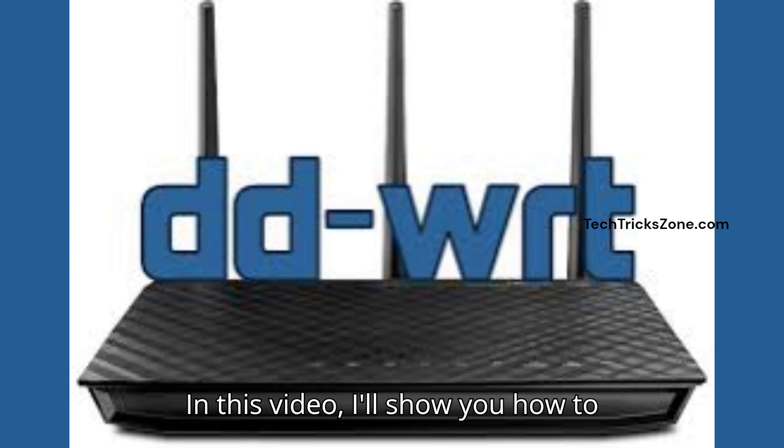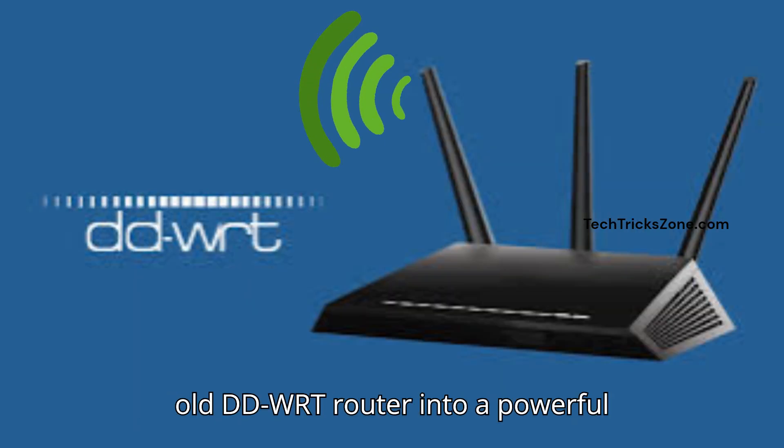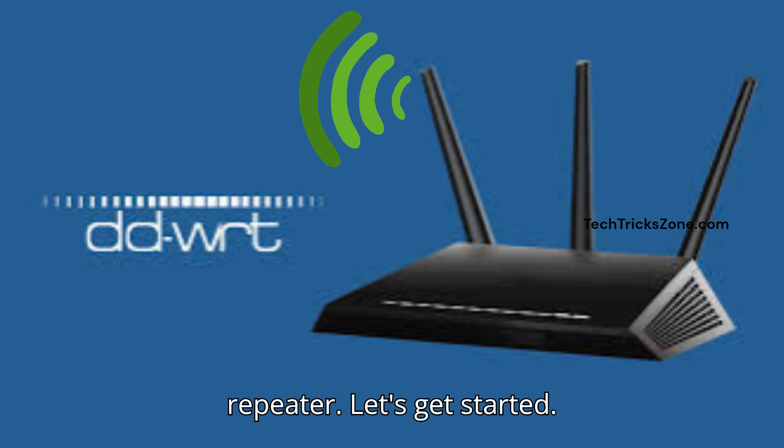In this video, I'll show you how to extend your Wi-Fi coverage by turning an old DD-WRT router into a powerful repeater. Let's get started.